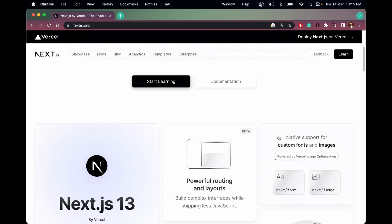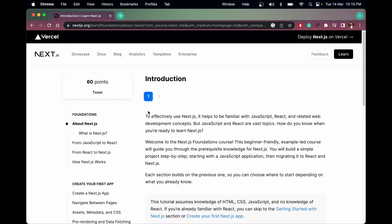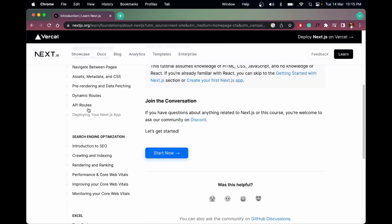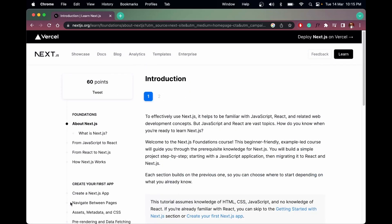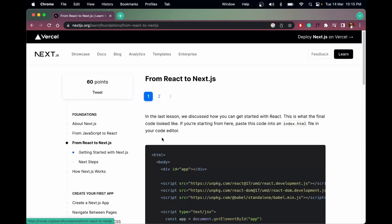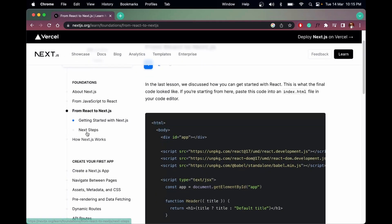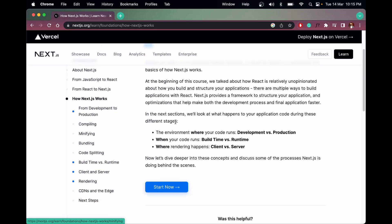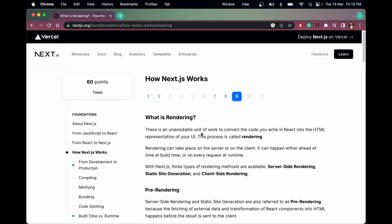Let's learn the basics. First, we have to understand what is pre-rendering. What is rendering? Rendering is a unit of work to convert the code that we write in React into HTML. Whenever we use React and write code, that code is compiled using a compiler like Webpack or Rollup and gets converted to HTML — that is called rendering.